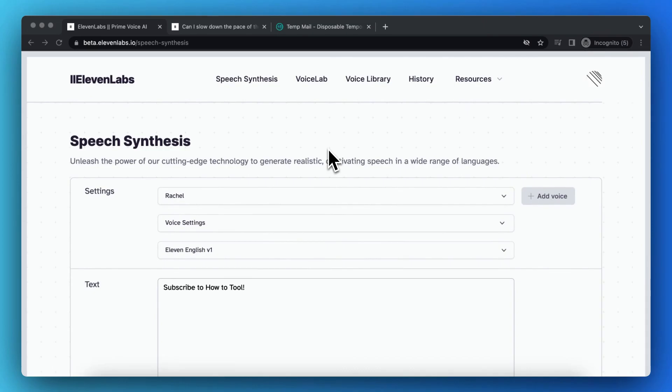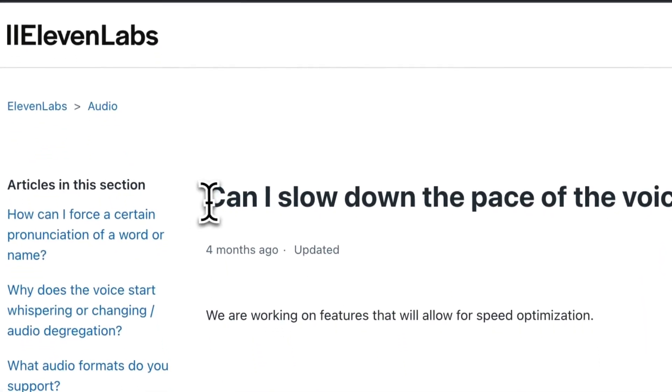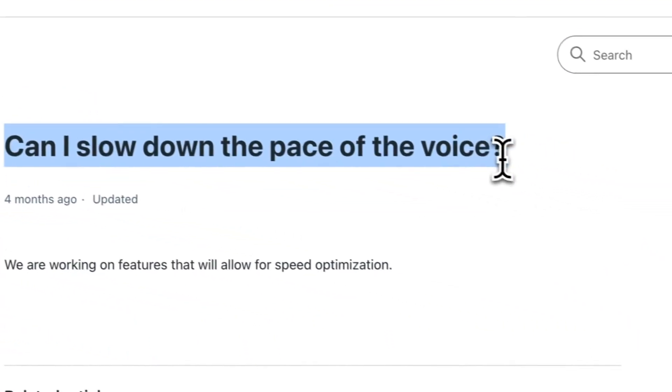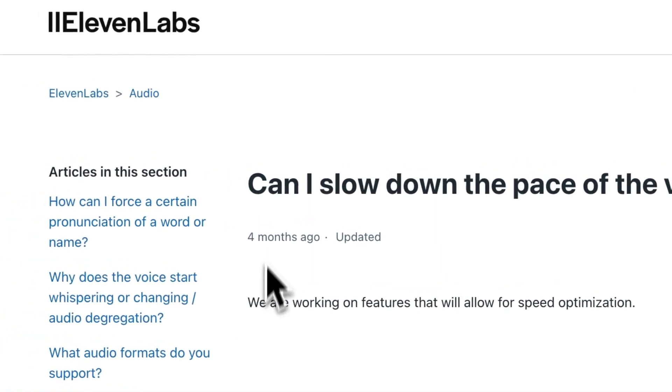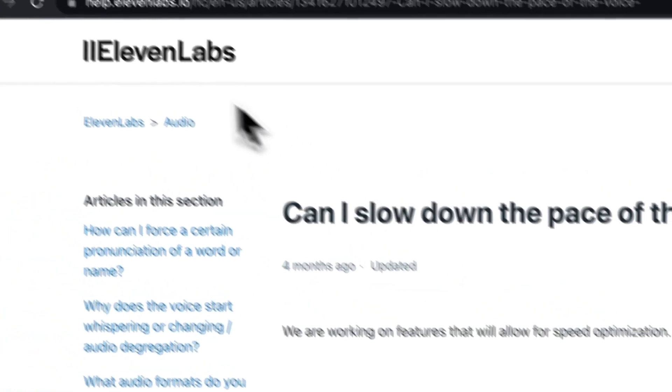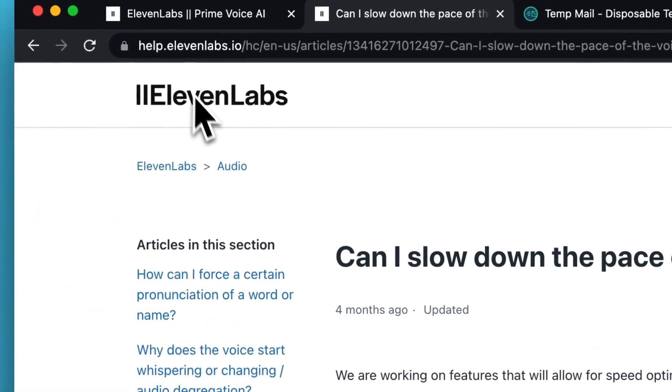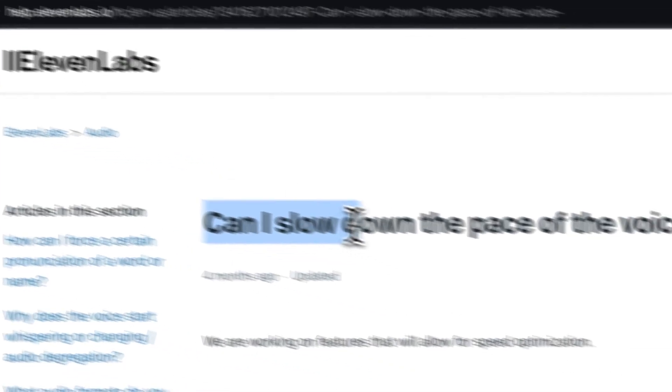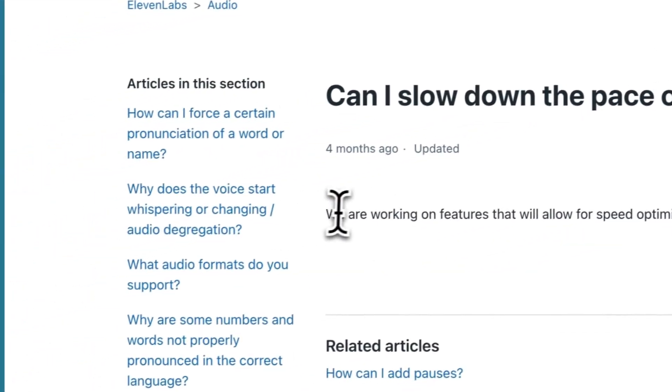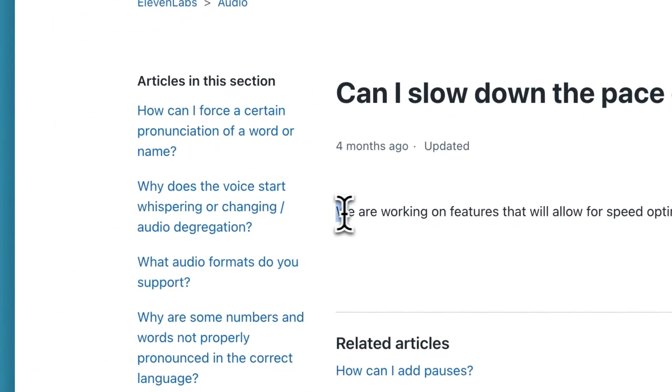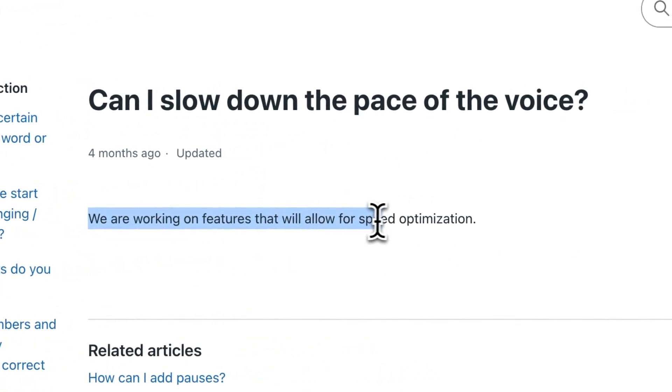Unfortunately, the option of slowing down a voice within ElevenLabs is not possible. As you can see, four months ago, ElevenLabs on a help article, someone asked, can I slow down the pace of the voice? And they said, we are working on features that will allow for speed optimization.